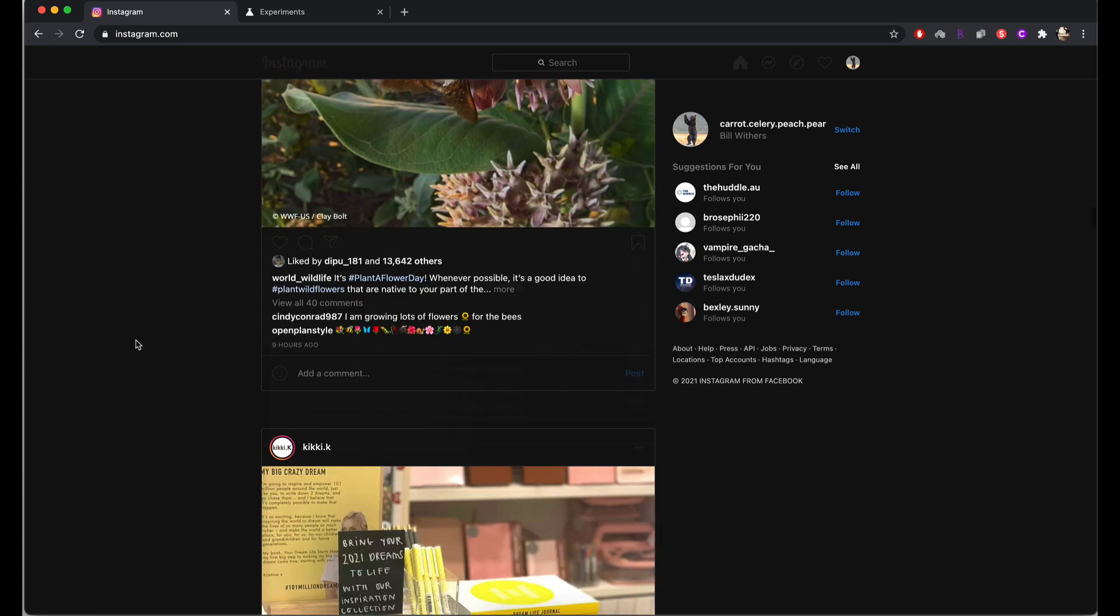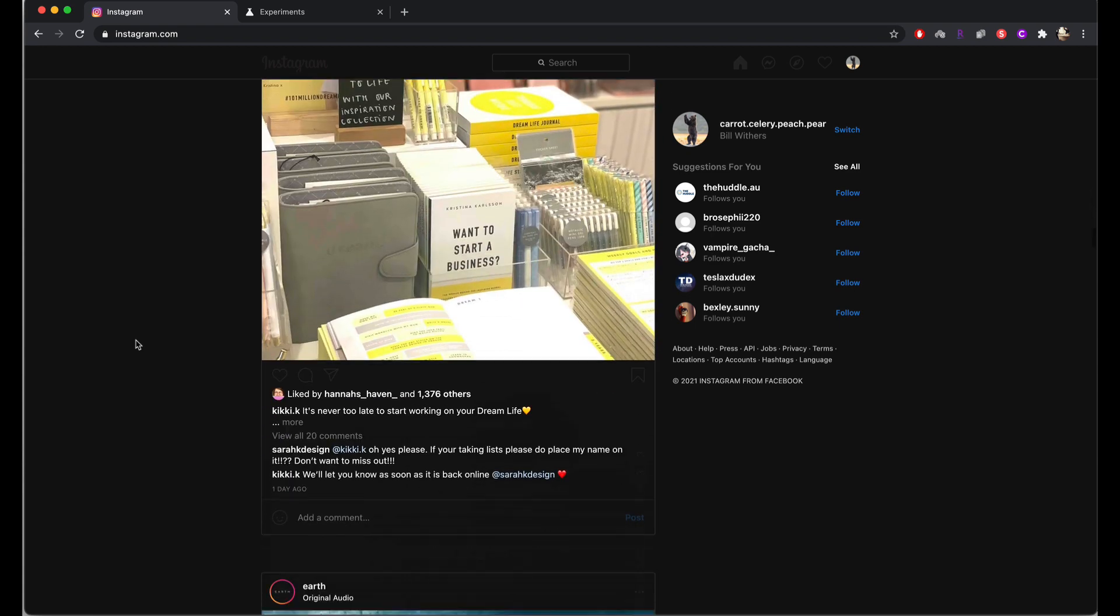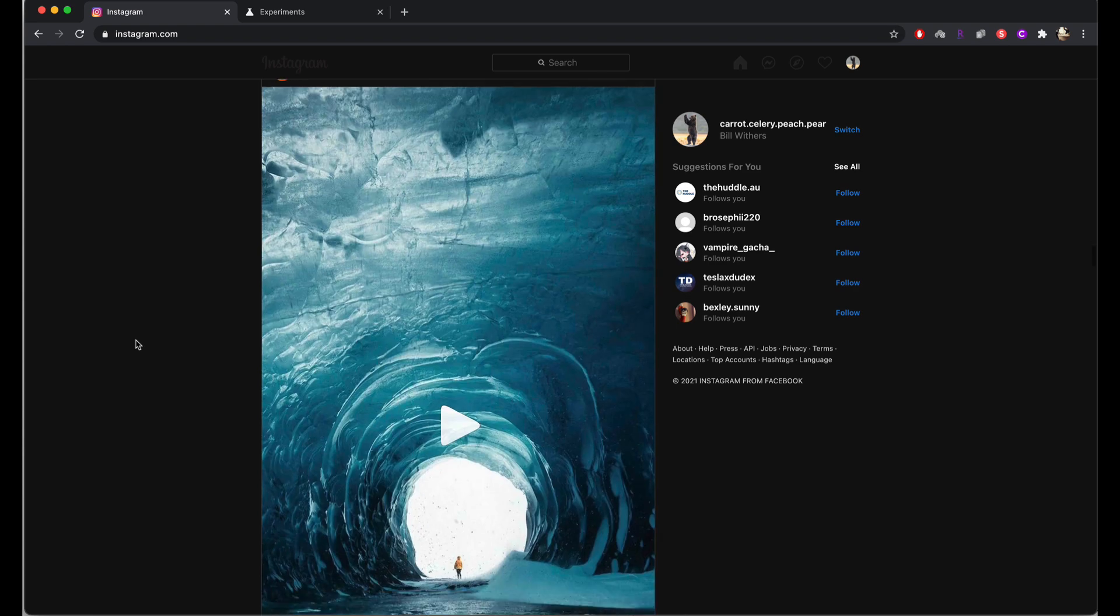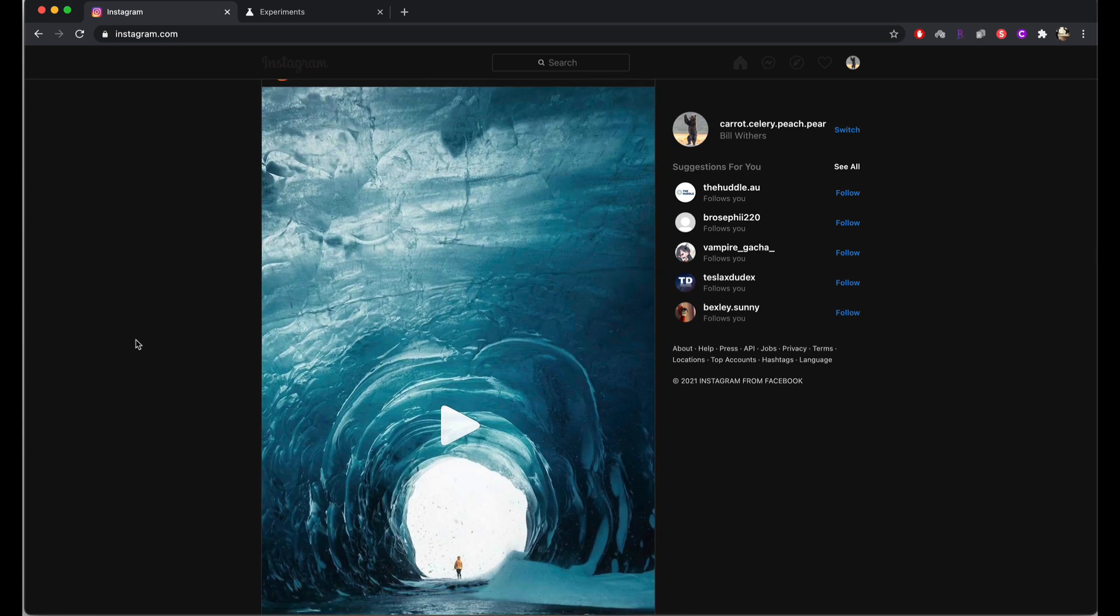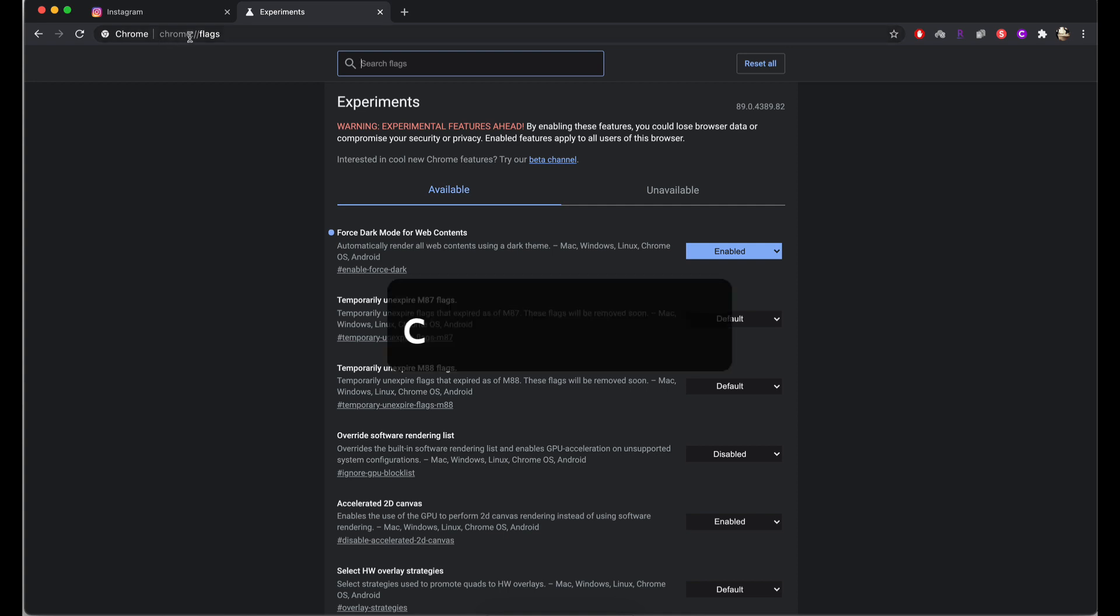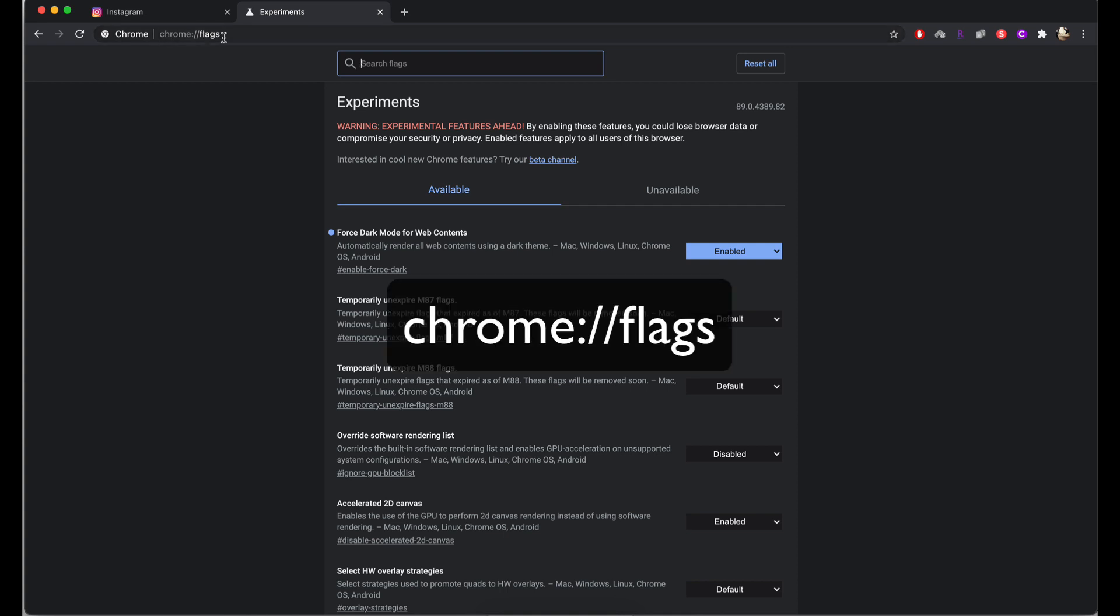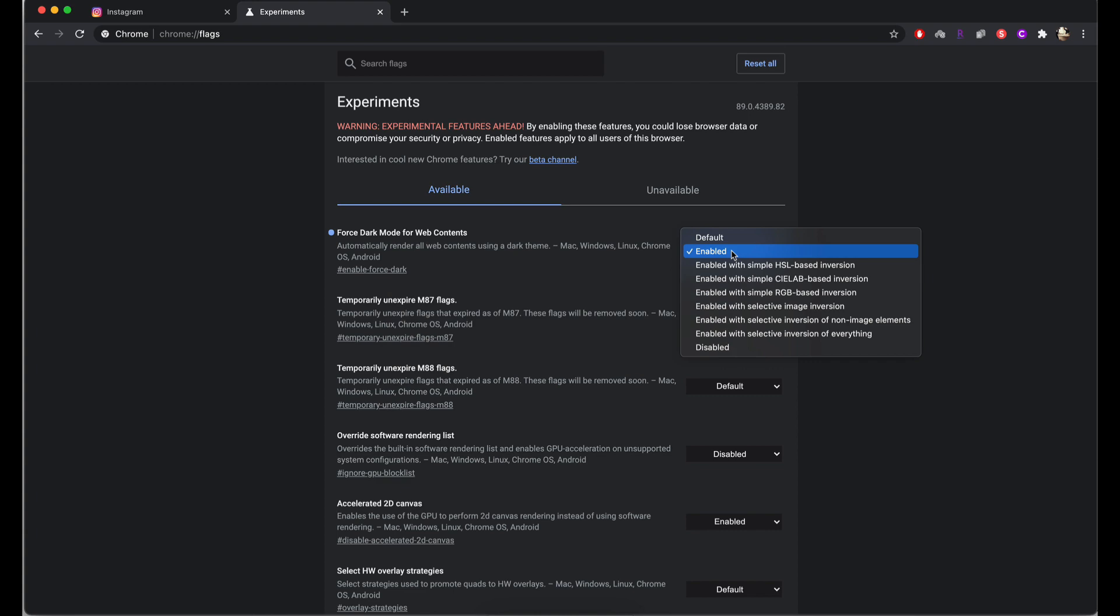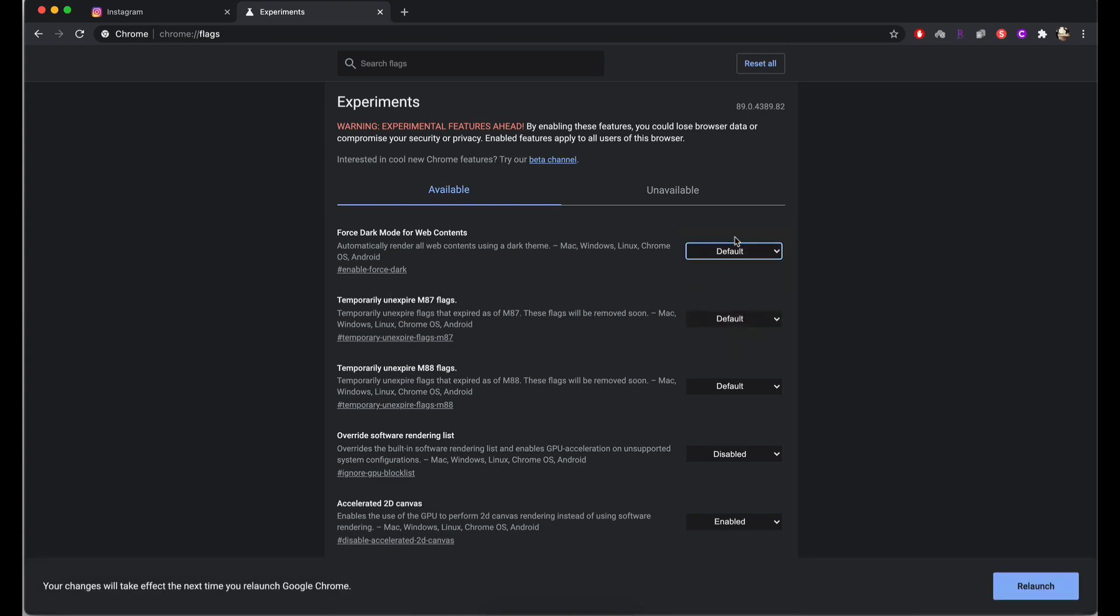So there you go. That is how you turn dark mode on for online use for Instagram desktop. If you'd like to switch it off at any time, simply go back to chrome dash dash flags, search for dark mode here, and change it back from enabled to default.